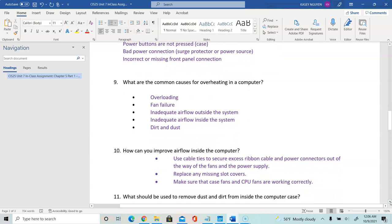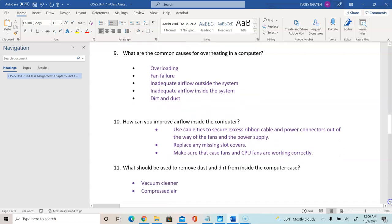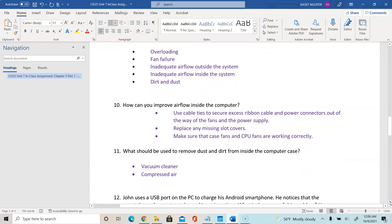Question 10: how can you improve airflow inside your computer? Use cable ties to ensure excess cables are not preventing airflow inside the system. Replace missing slot covers from the back of the case to make sure airflow is properly circulated. Make sure case fans and CPU fans are working correctly.